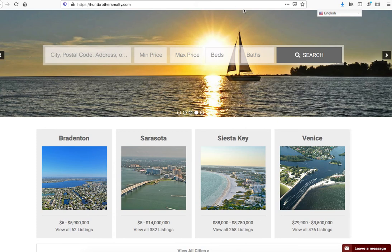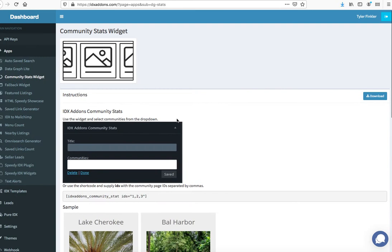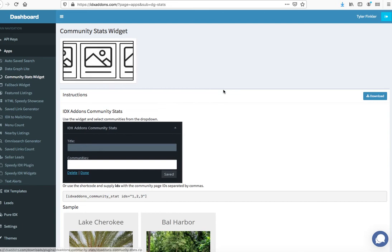So I want to show you today how these work. First of all, you go to idxaddons.com and you go to apps. For the community stats widget, you can see here you can hover over that and download.